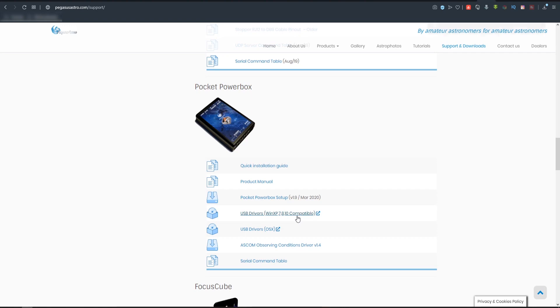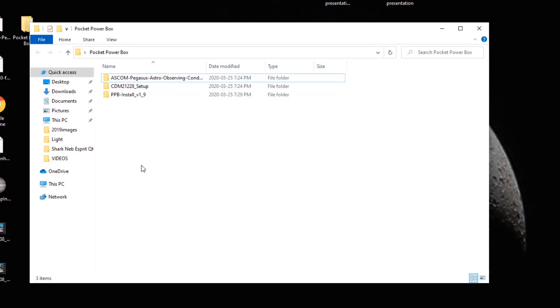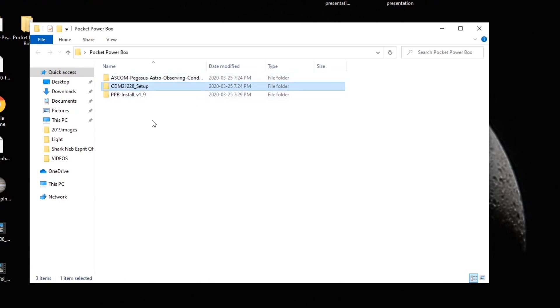Okay. So I downloaded the drivers from PegasusAstro.com and I grabbed the ASCOM driver, the USB drivers, and also the pocket power box setup install. And let's install this real quick and then we'll open it up and have a look.